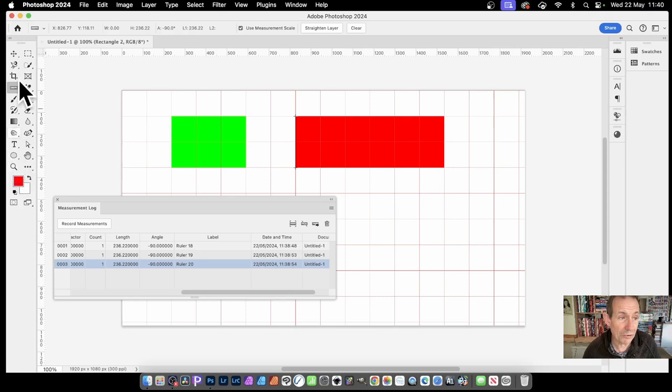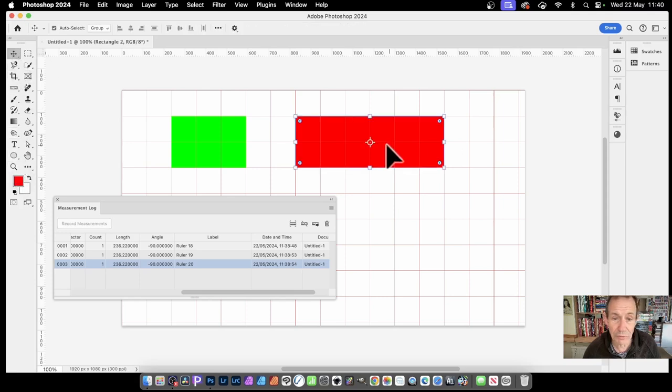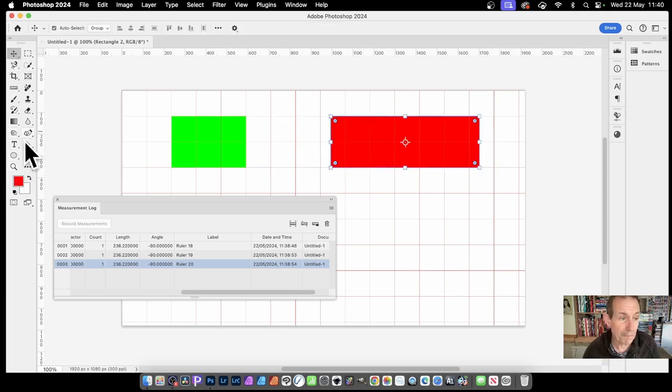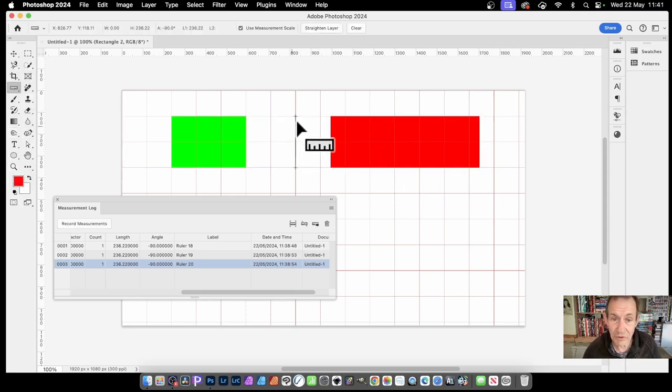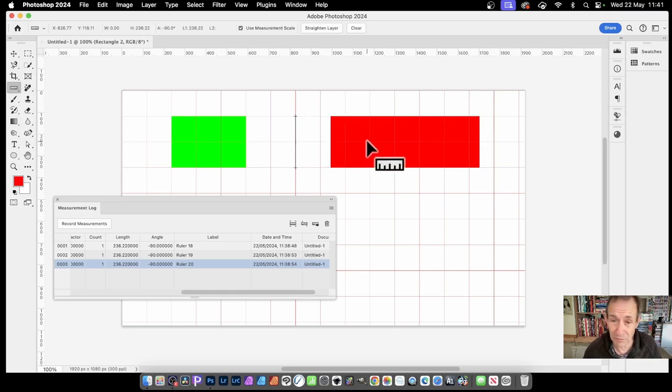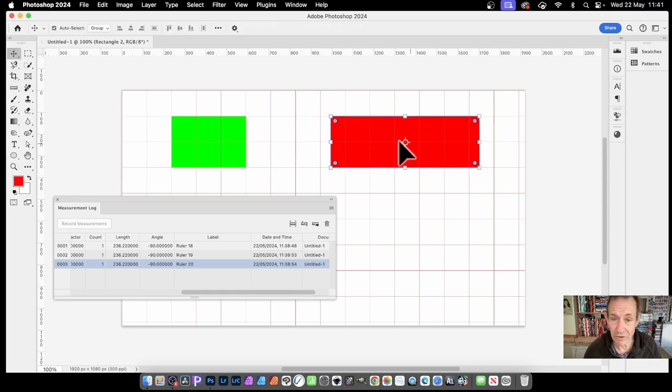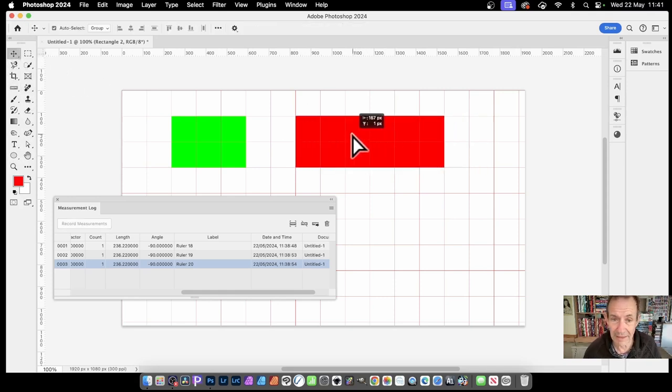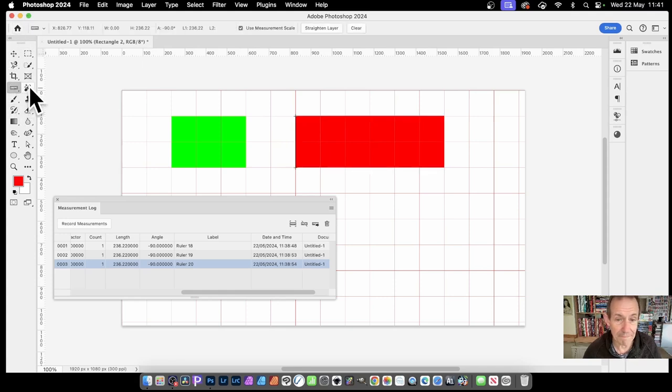Click there and the ruler's back there. But if you go to the move tool and reposition it and then go back to the ruler, you can see the ruler is still where it was. It doesn't move with the shape. So just put that back again and back to the ruler.